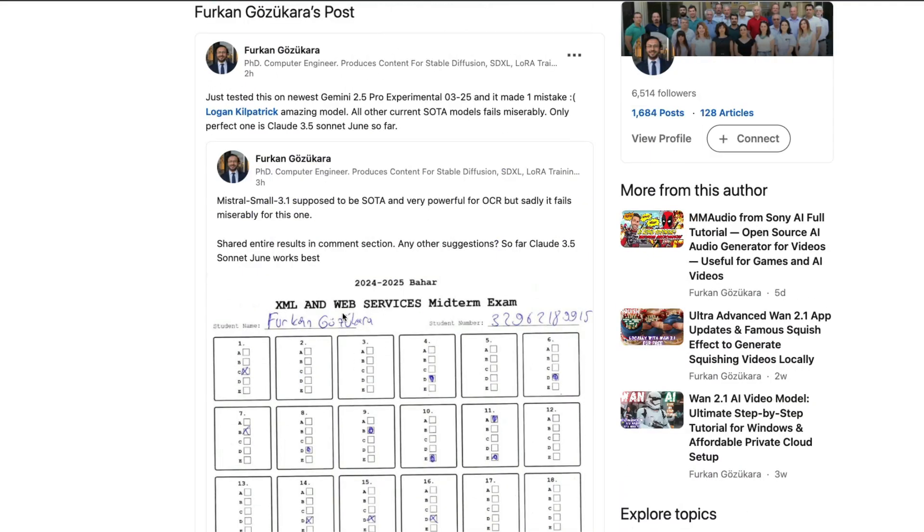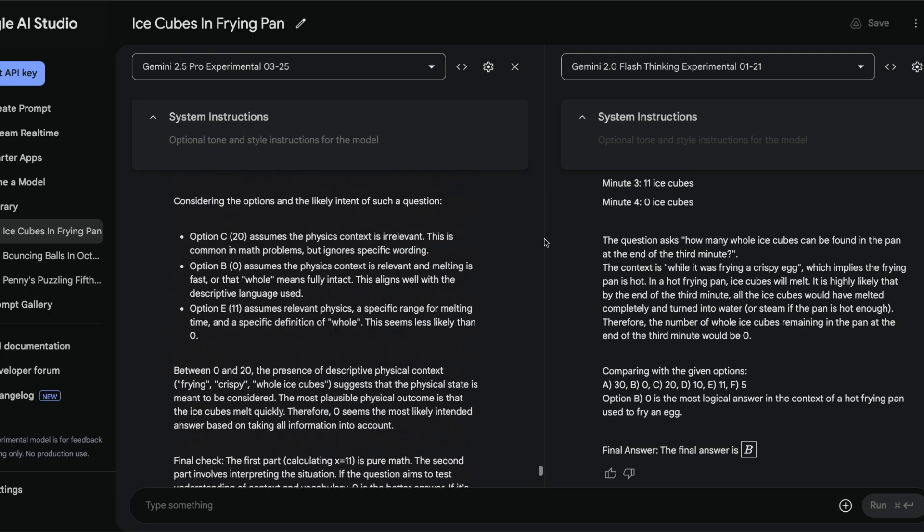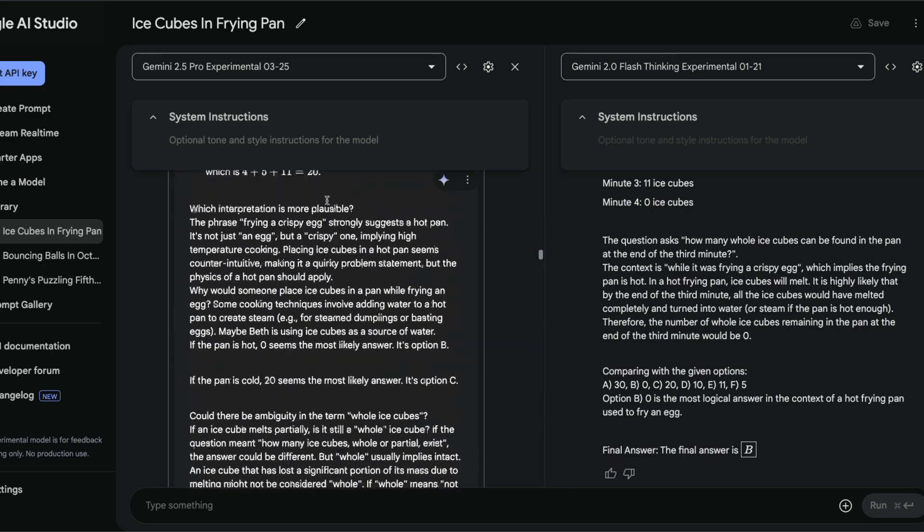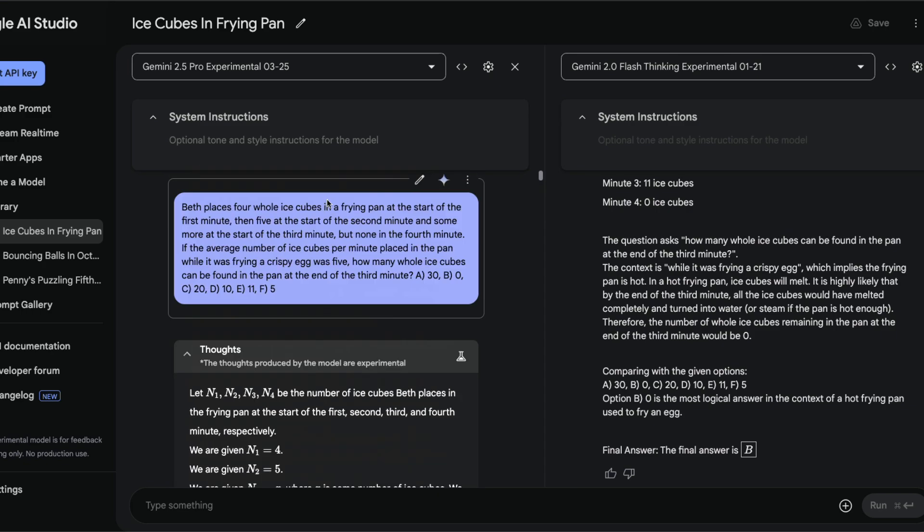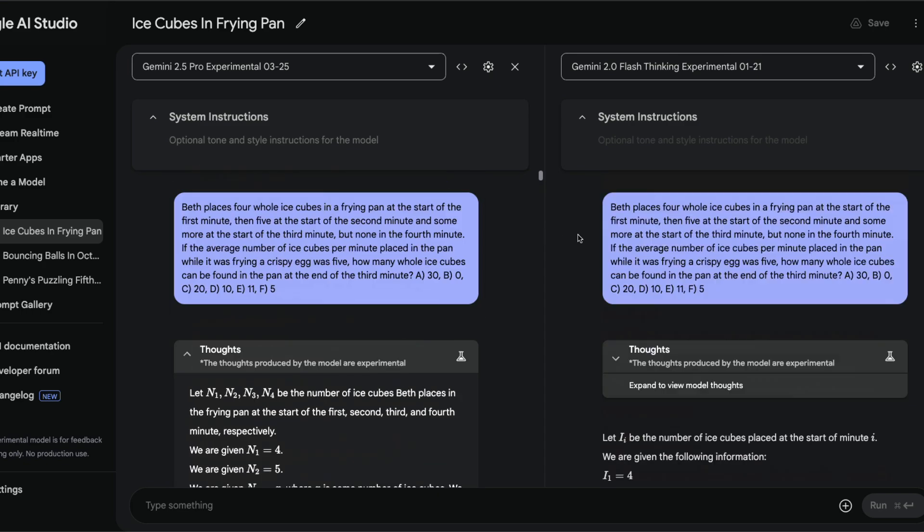In terms of programming, I've used a couple of prompts with this model. One prompt I came across online from a Twitter user called Olaf is using this particular question. I compared this with this model and also the other model from Google's family.